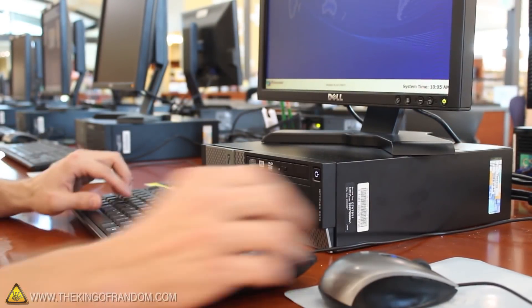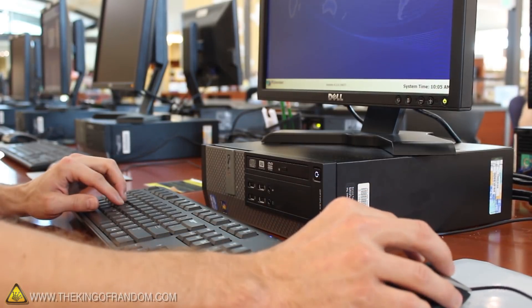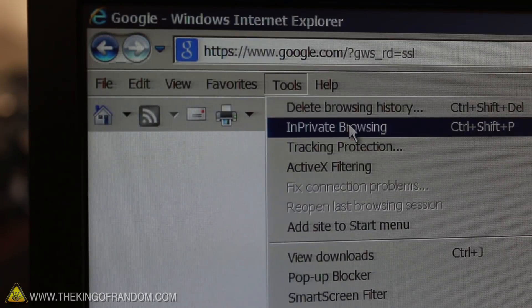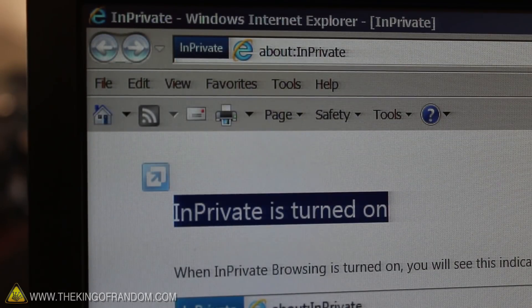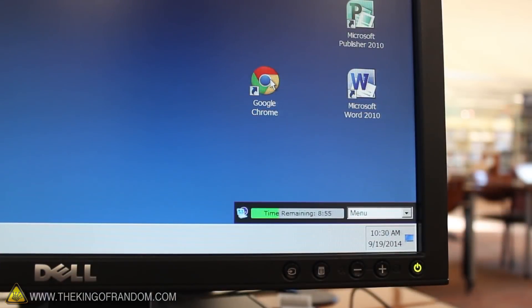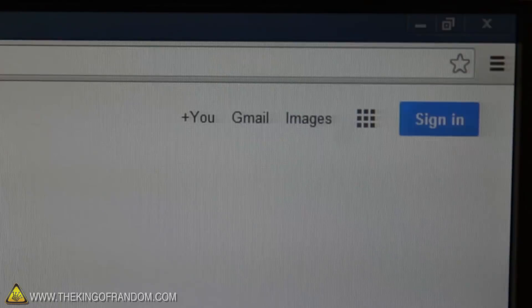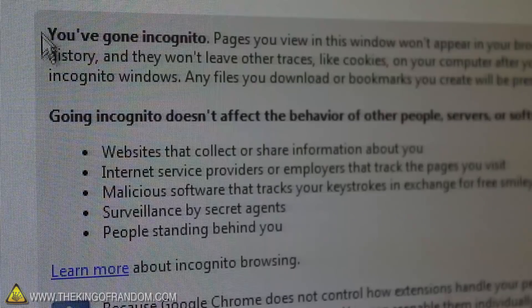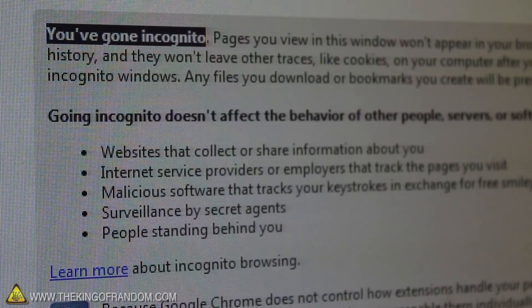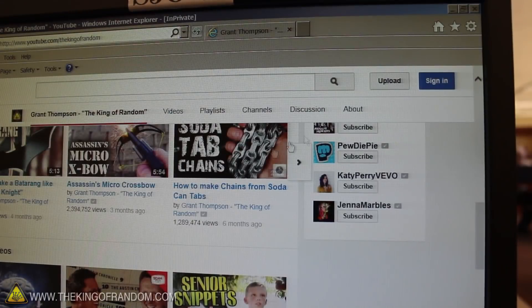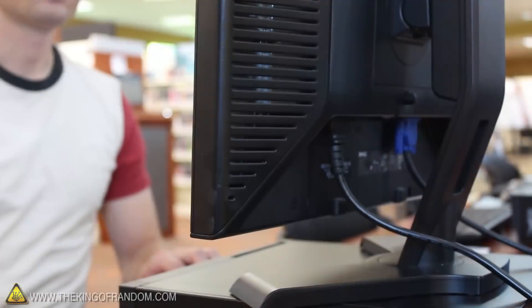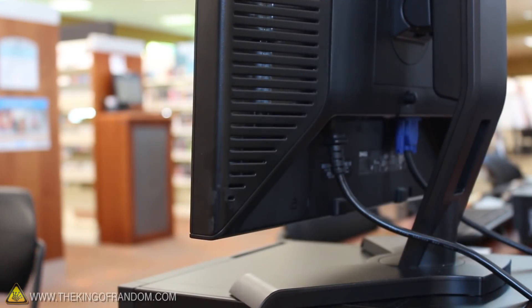Hundreds of people are using public computers every day, and if you're in a situation where you have to use one, it's really important to protect yourself. One of the simplest things you can do is called private browsing. Almost all modern browsers have a feature for private browsing, or incognito mode, which basically means nothing will be saved from your online session. When you're done, close the browser, and there won't be any history or anything else about you for the next person to find.